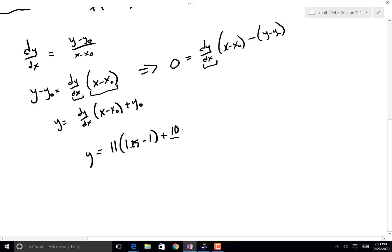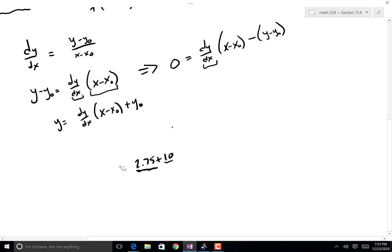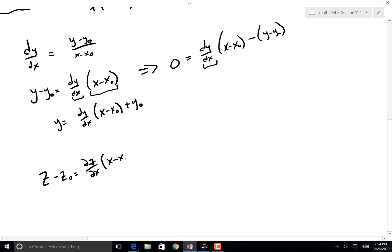We're going to add 2.75 to what our original value was. So 2.75 + 10 — this came from the change in x, this is where we started from, and I changed x and got 2.75 more added to it. And ladies and gentlemen, I present you with a tangent plane.